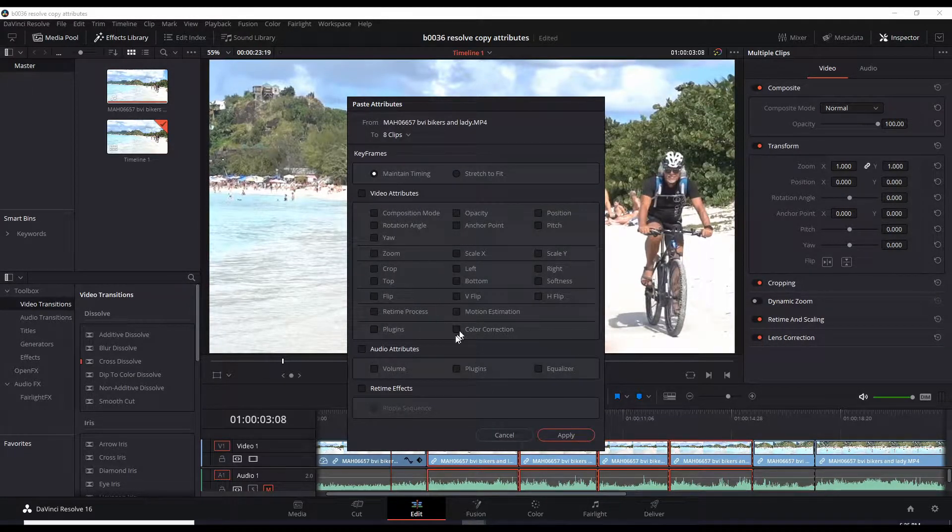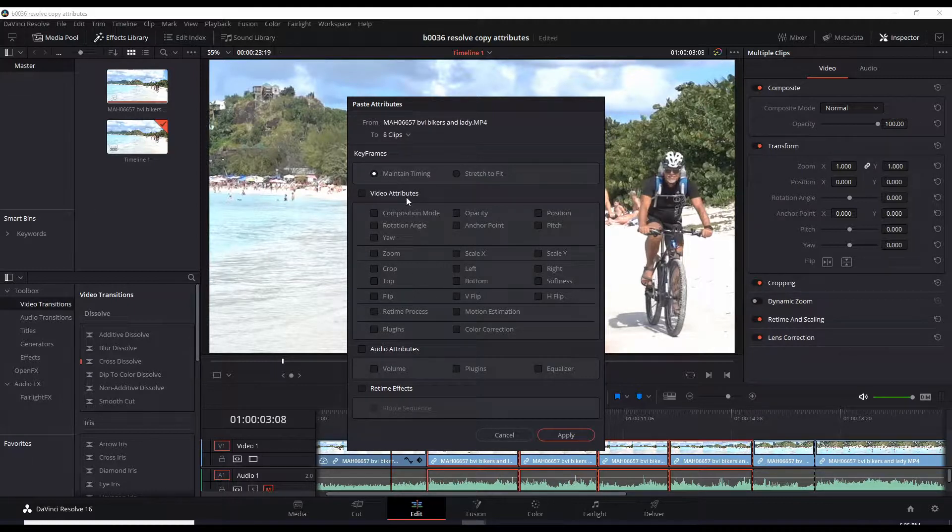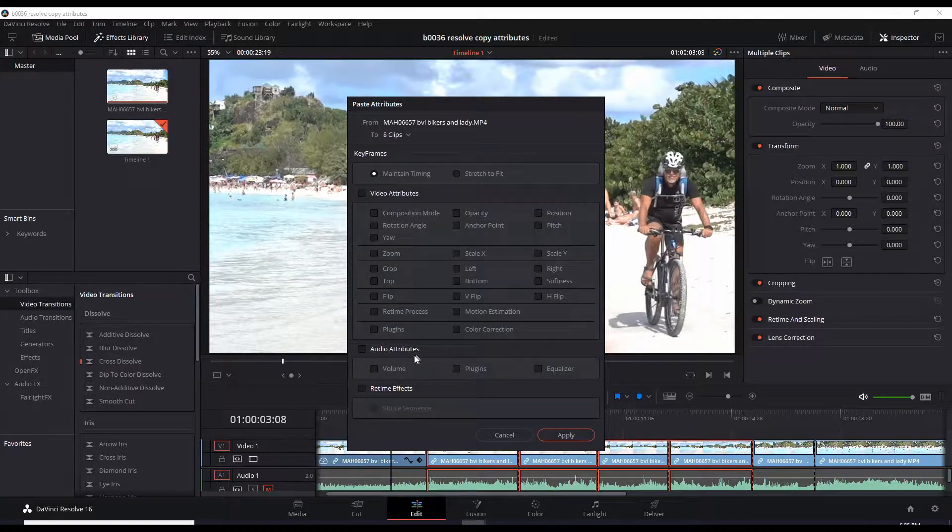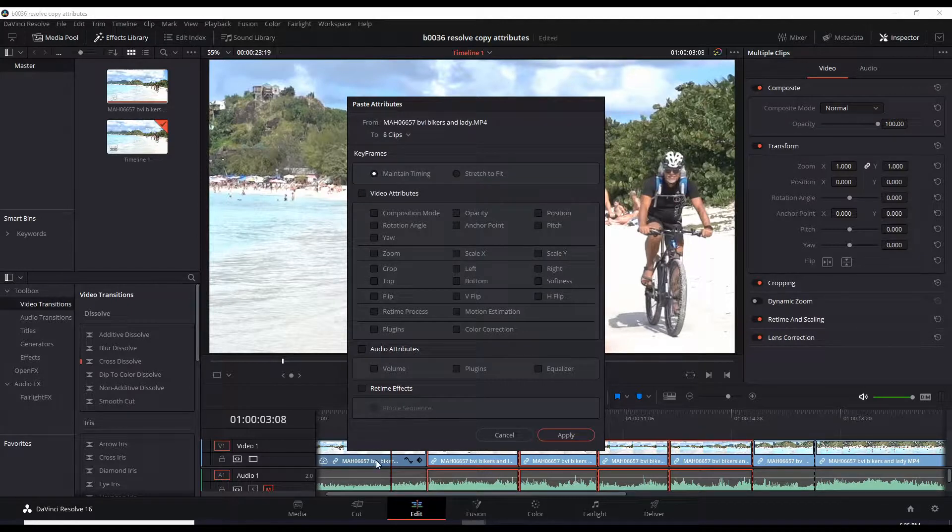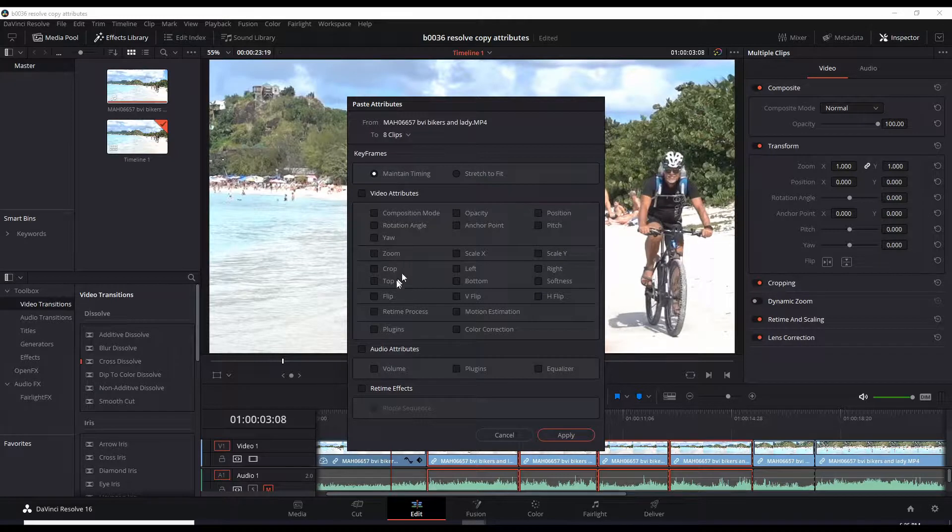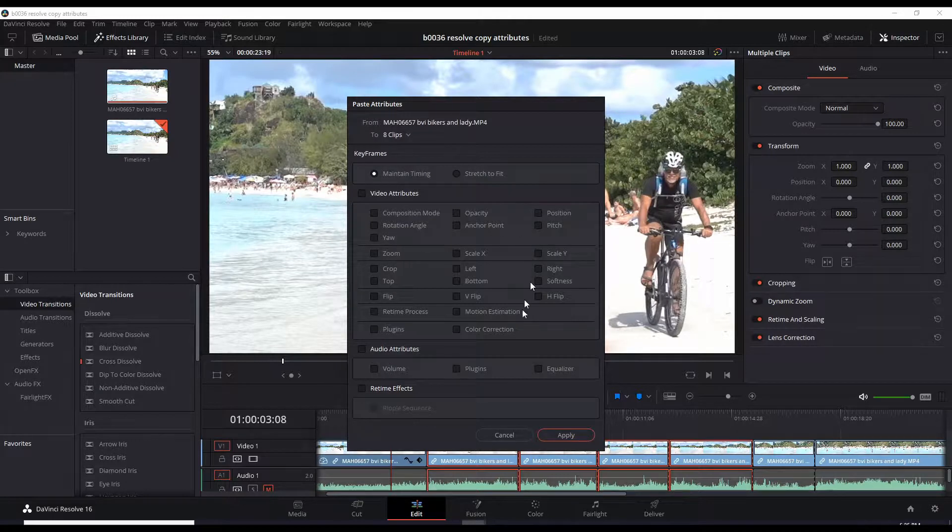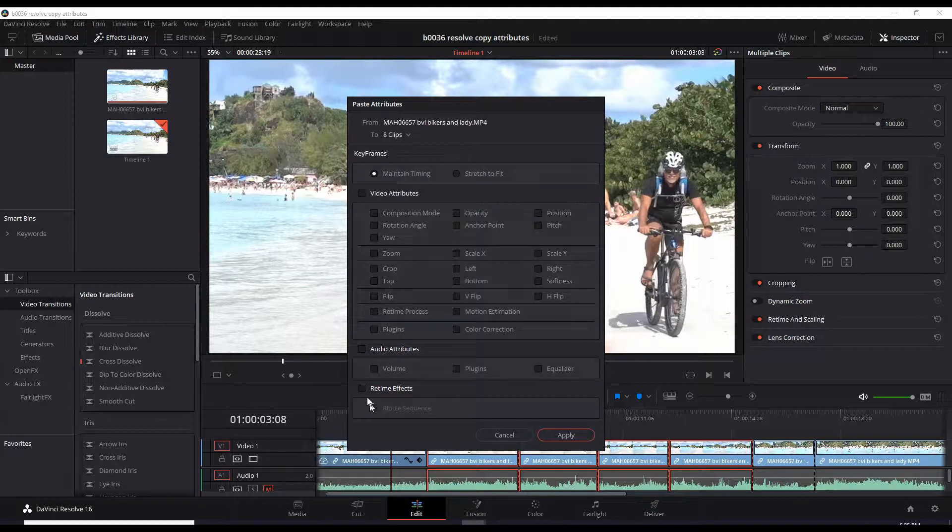There's Video Attributes and there's Audio Attributes. You can also copy Audio Volume and Equalizer Settings and Retime Effects. What I did here to this one clip is change Video Attributes—I changed the zoom and I changed the position right there—and I also changed the speed, and that's under Retime Effects.